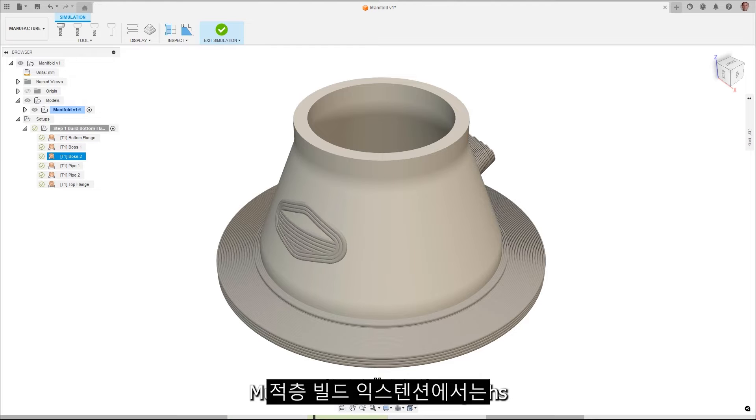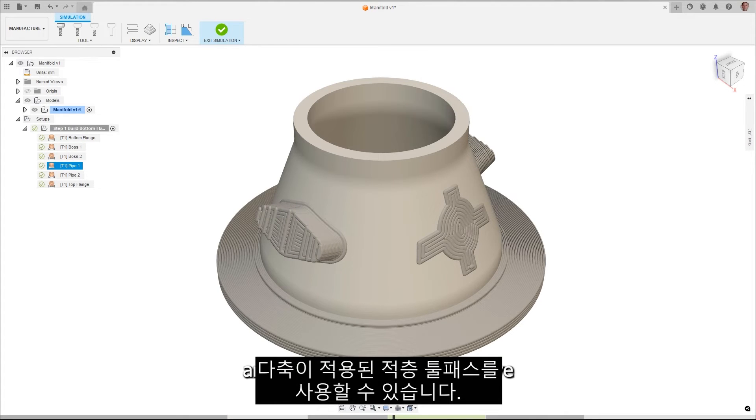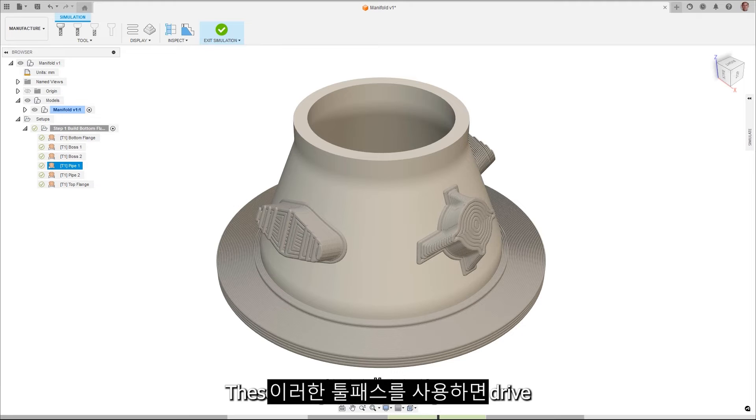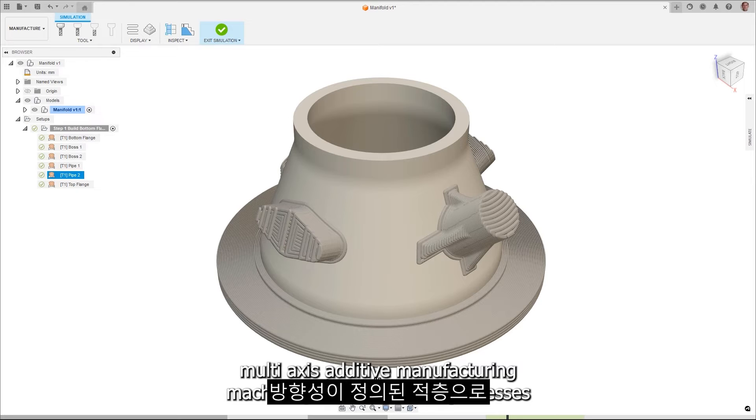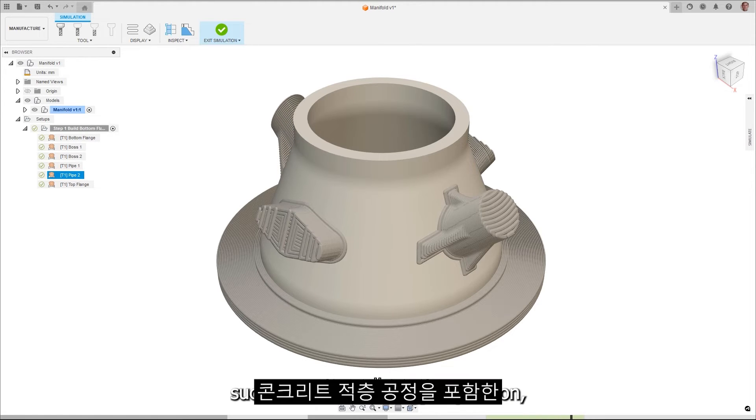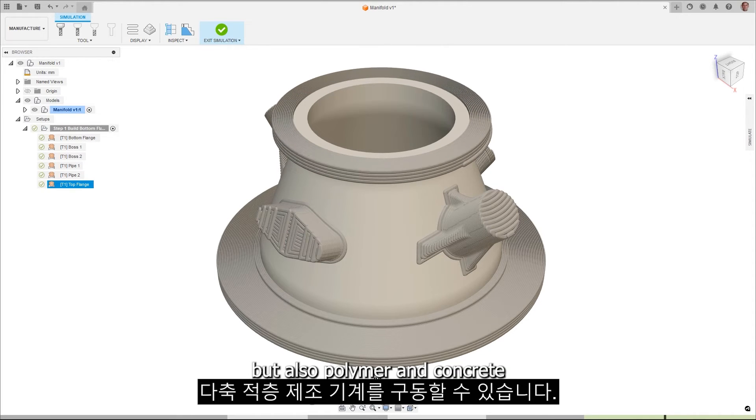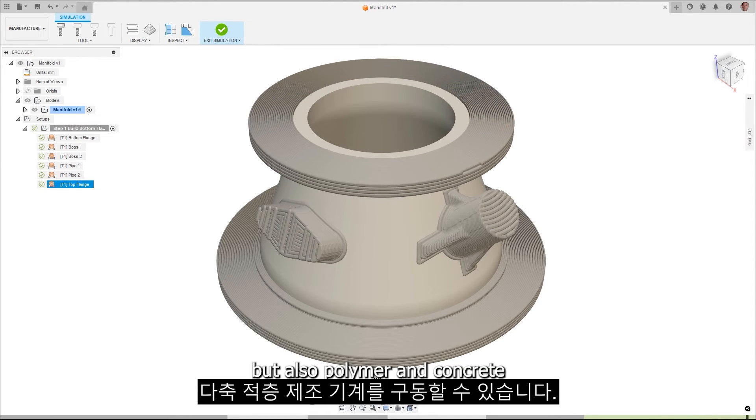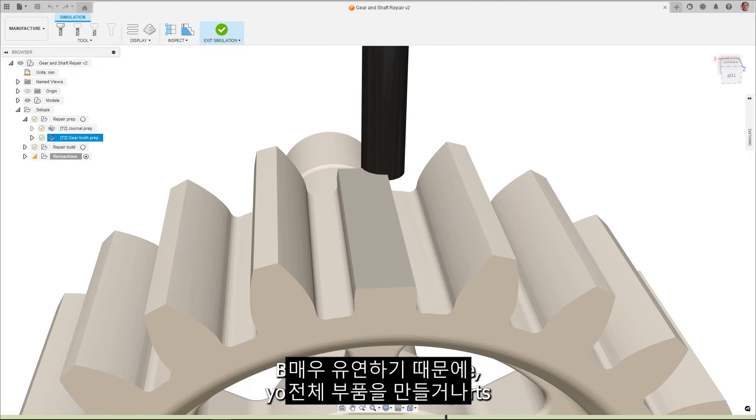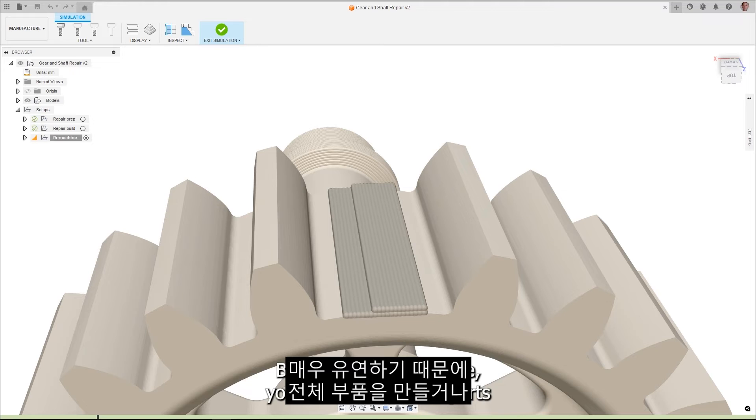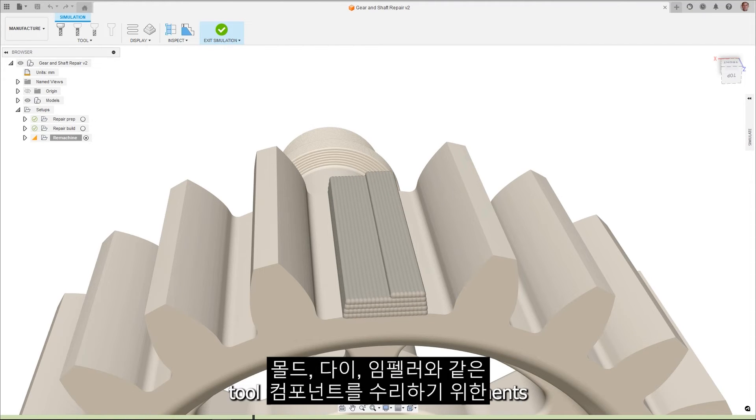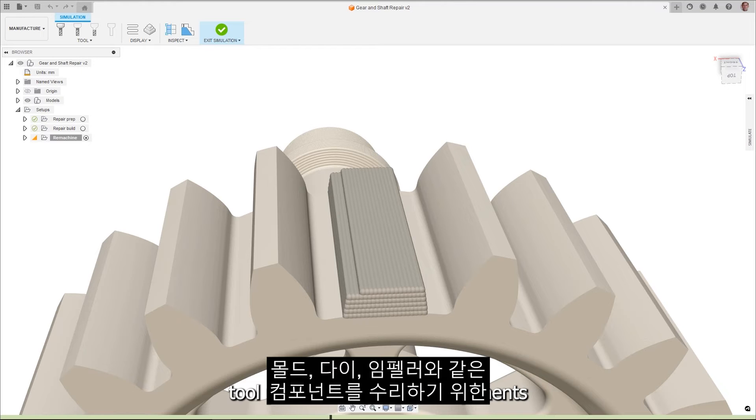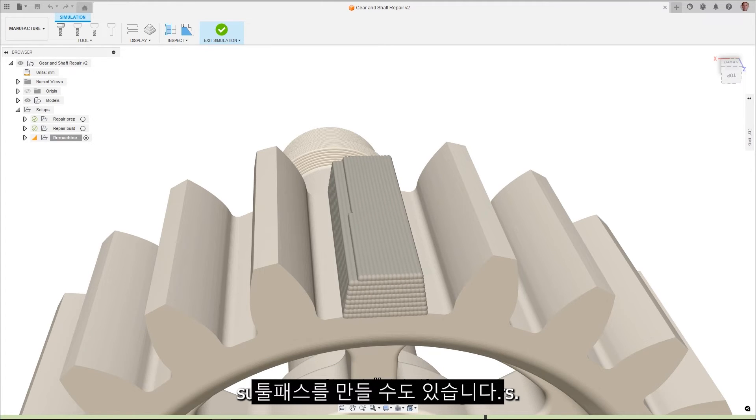Multi-axis deposition toolpaths are now available in the additive build extension. These toolpaths enable you to drive multi-axis additive manufacturing machines, including metal processes such as directed energy deposition, but also polymer and concrete deposition processes. Being extremely flexible, you can create entire parts or even just add features to existing components, as well as create toolpaths for repairing components such as molds, dies, and impellers.